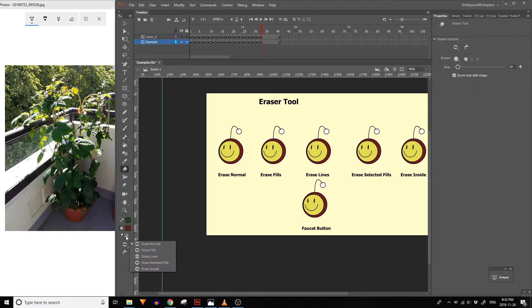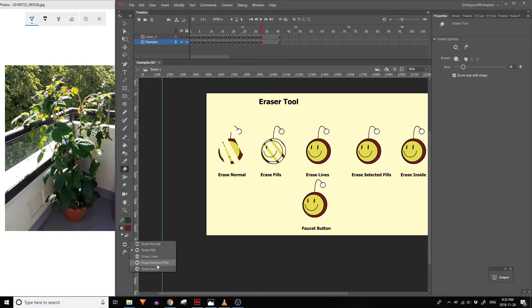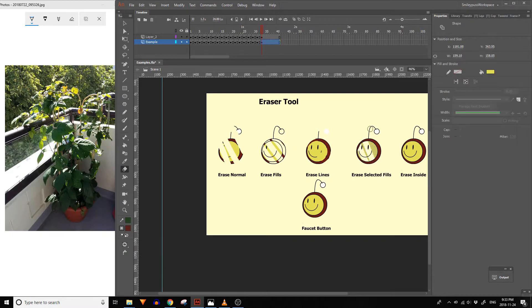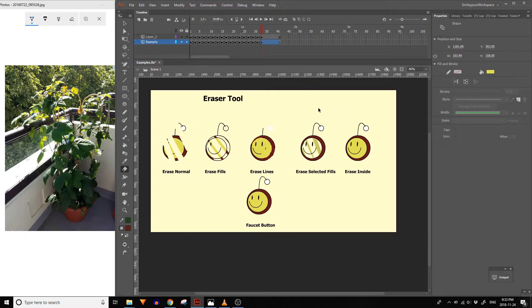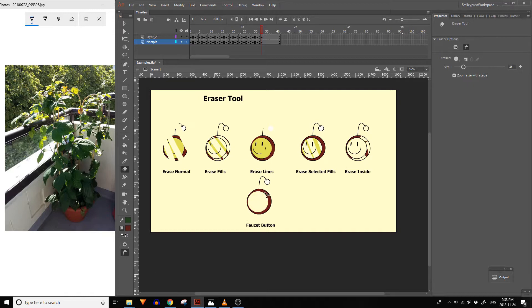The eraser lets you erase artwork on the stage. At the bottom of the tool panel there are settings for erase normal, erase fills, erase lines, erase selected fills, and erase inside. There are also size and shape settings for the eraser tool. The faucet button to the right of the eraser tool lets you erase everything that's connected to the artwork that you click on.